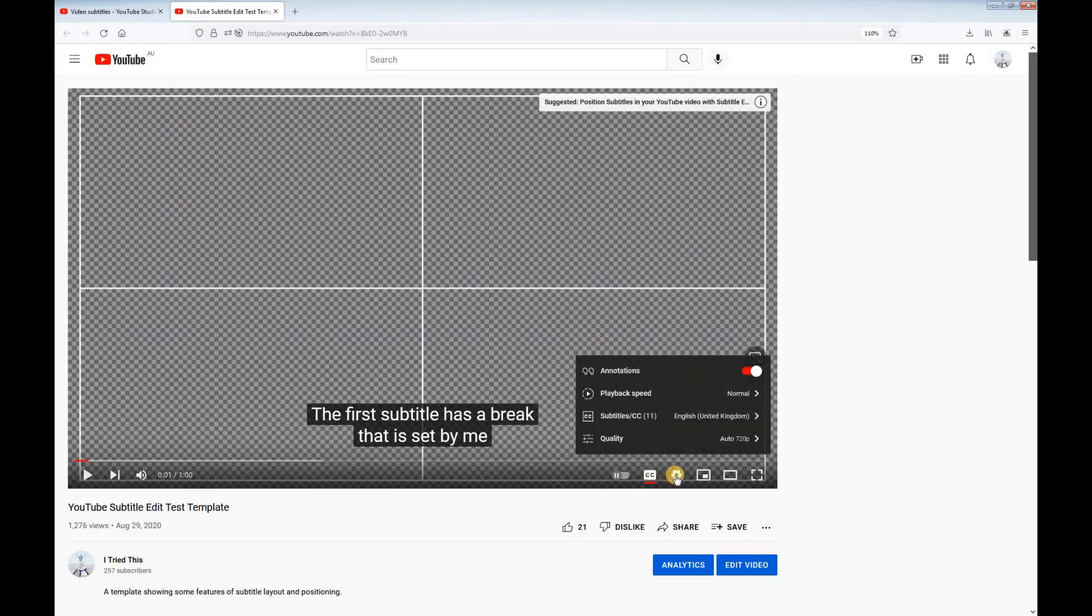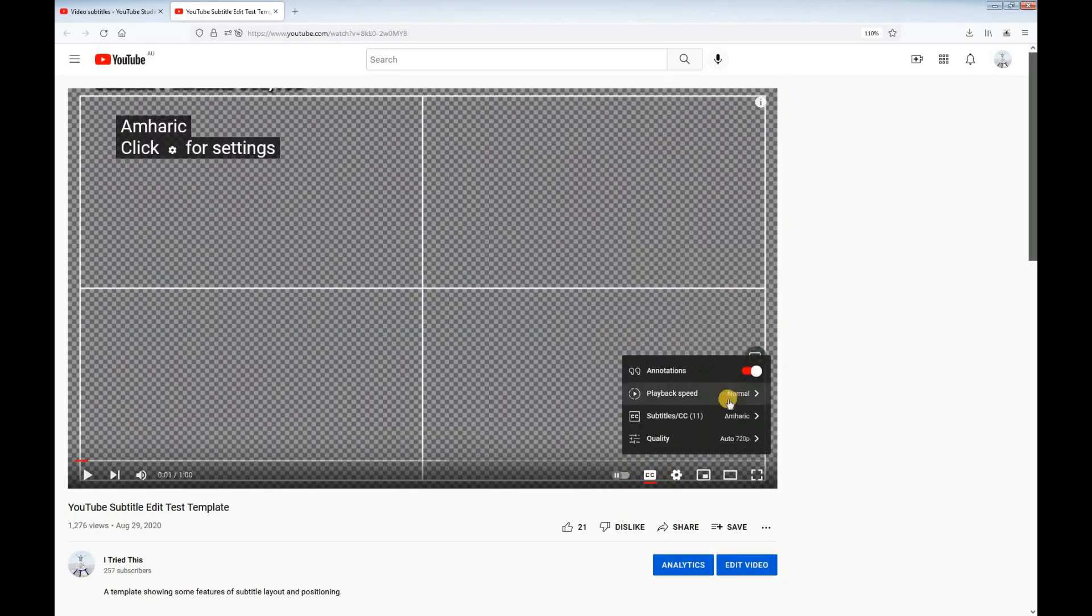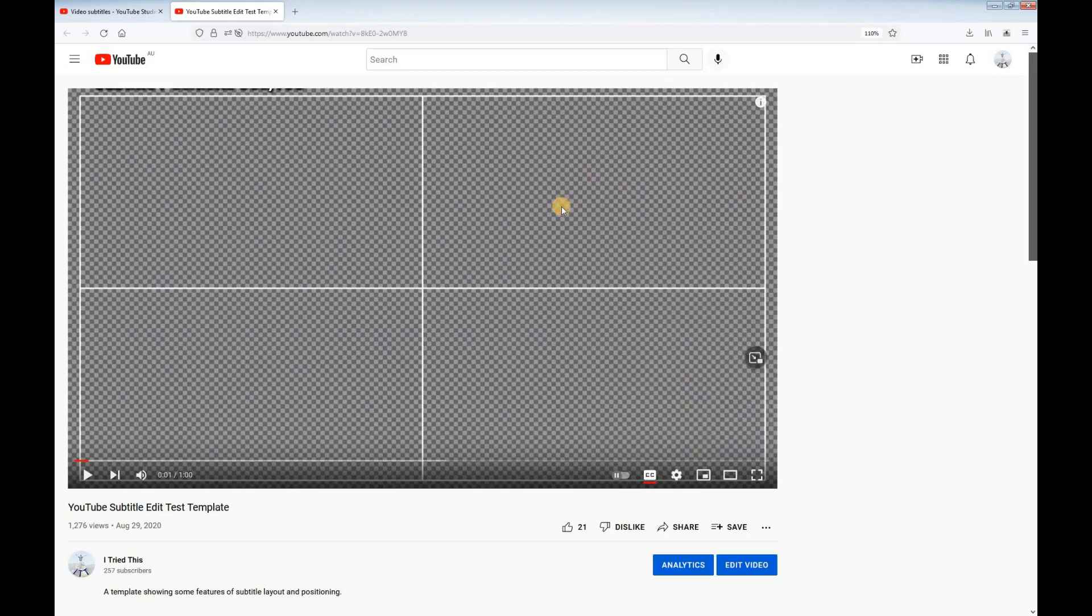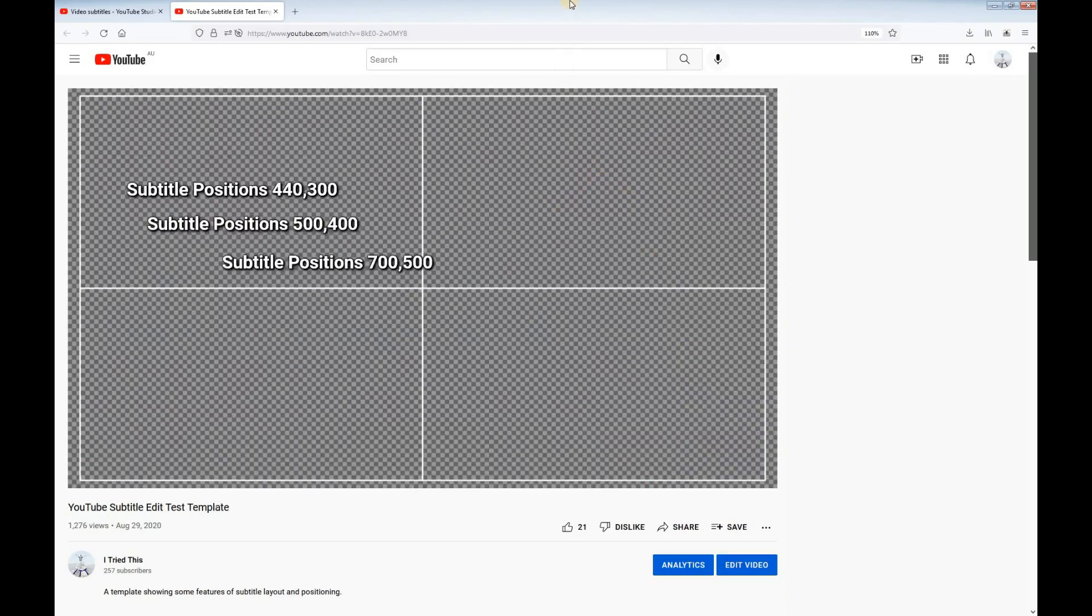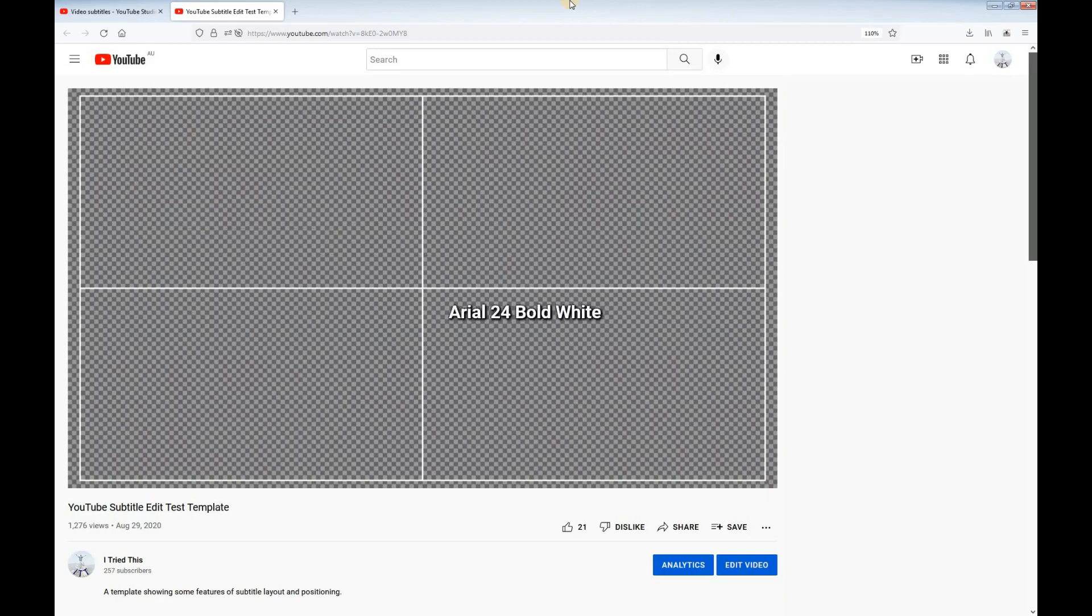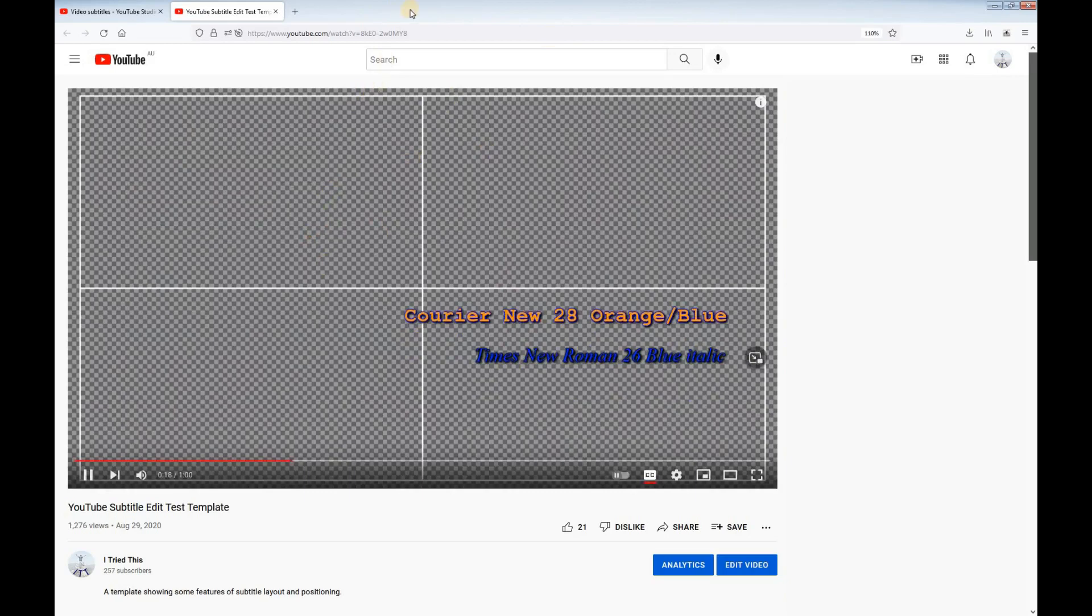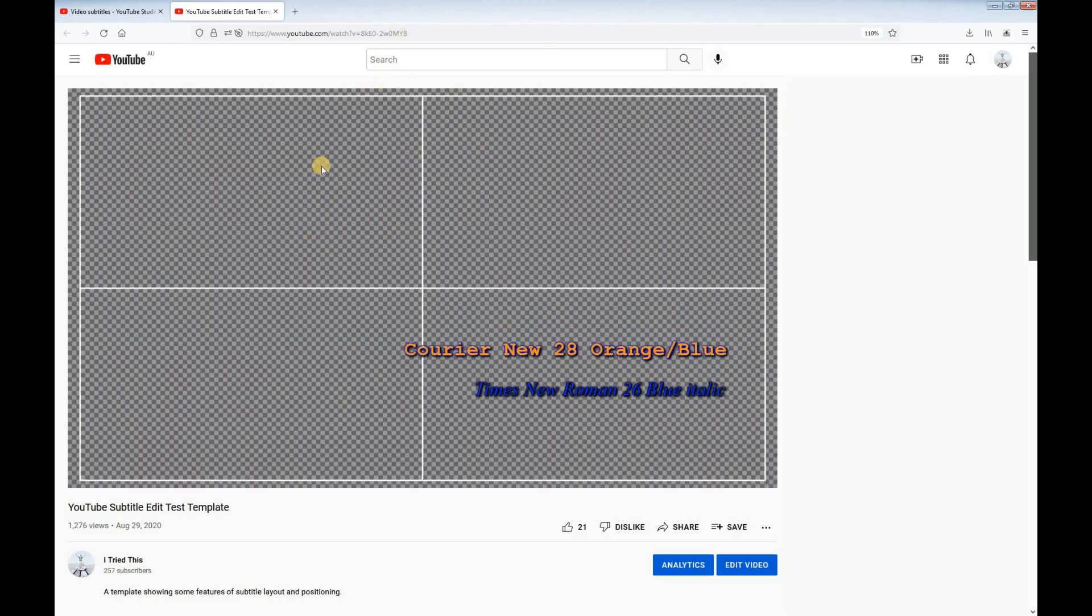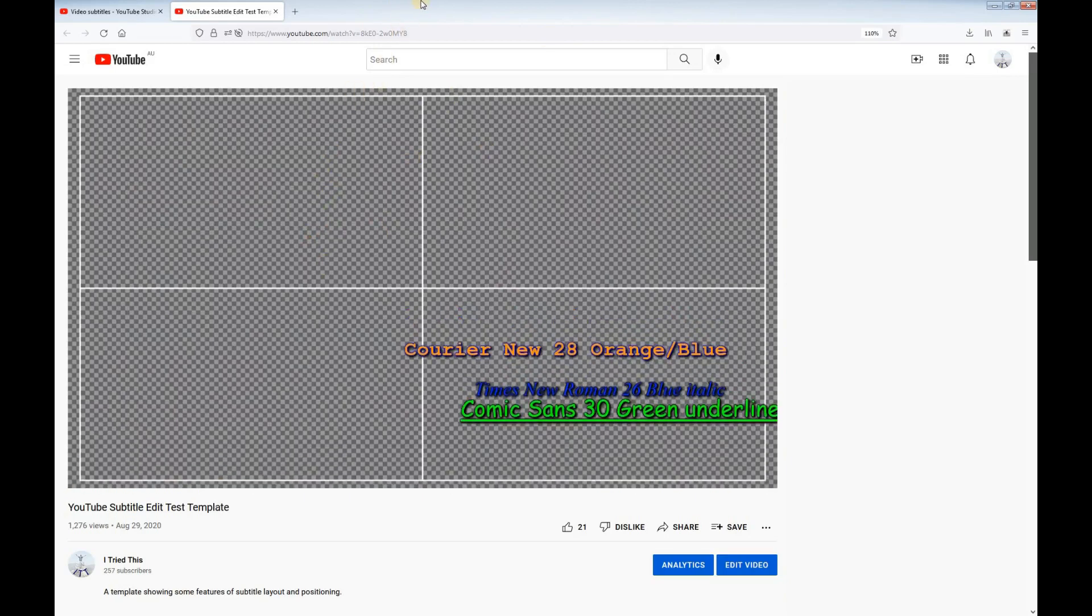Now we can check our video on YouTube. Make sure captions are on and select your language. The only problem I've found is that captions do move a little to make room for the toolbar if you move the cursor onto the video, but otherwise they work well.